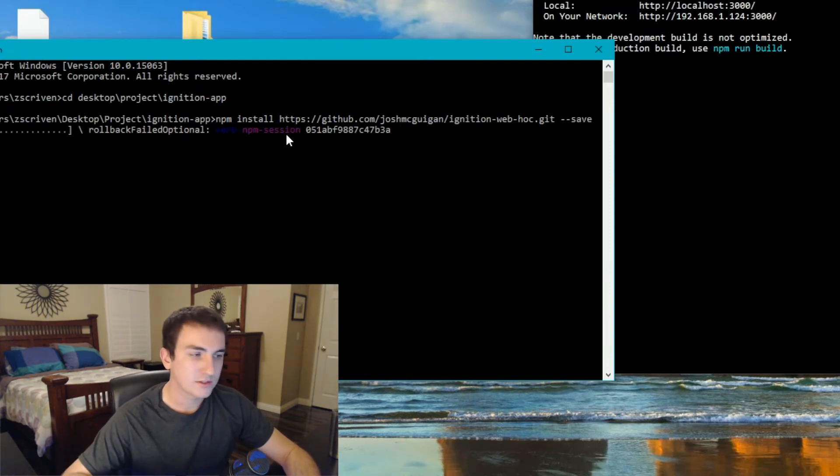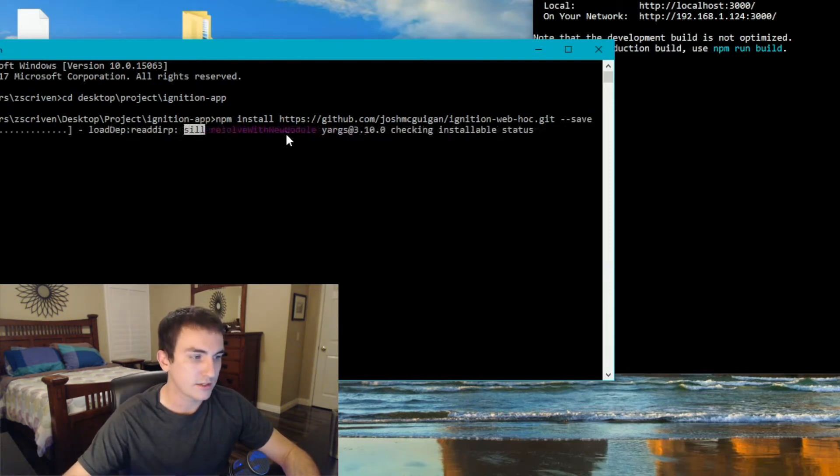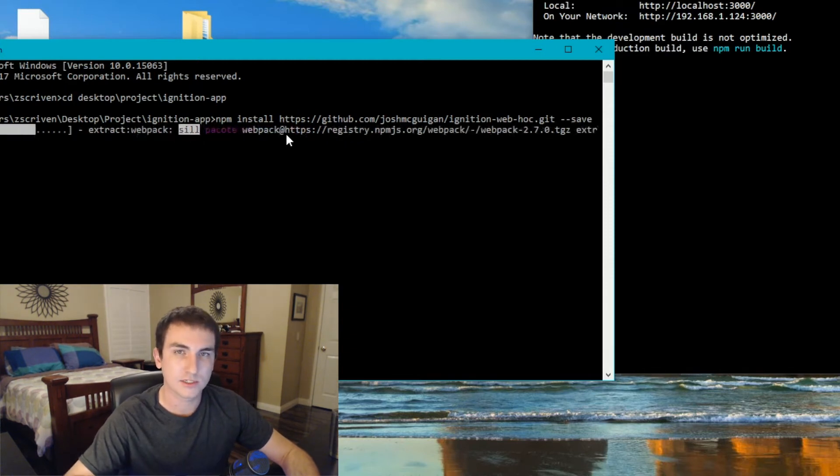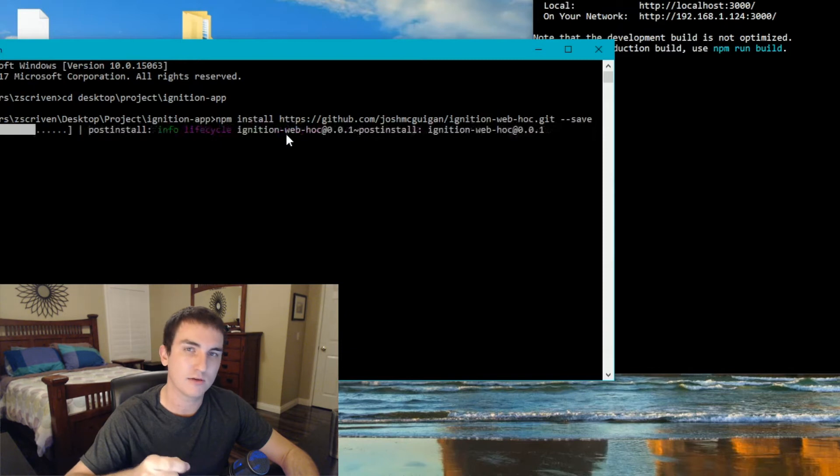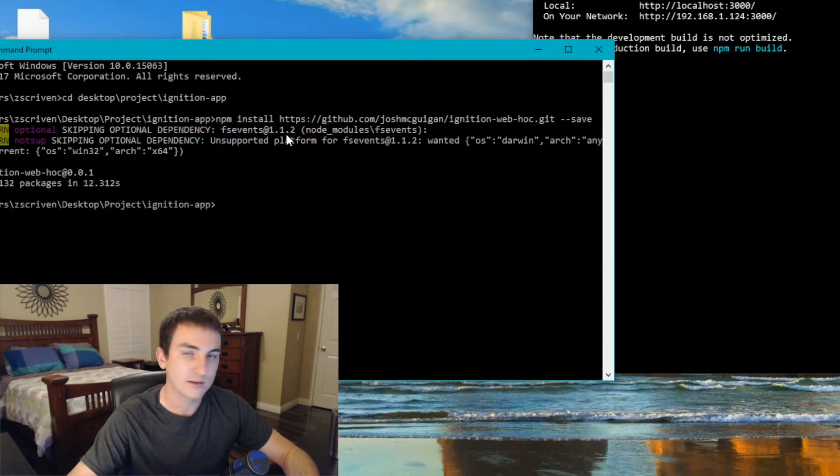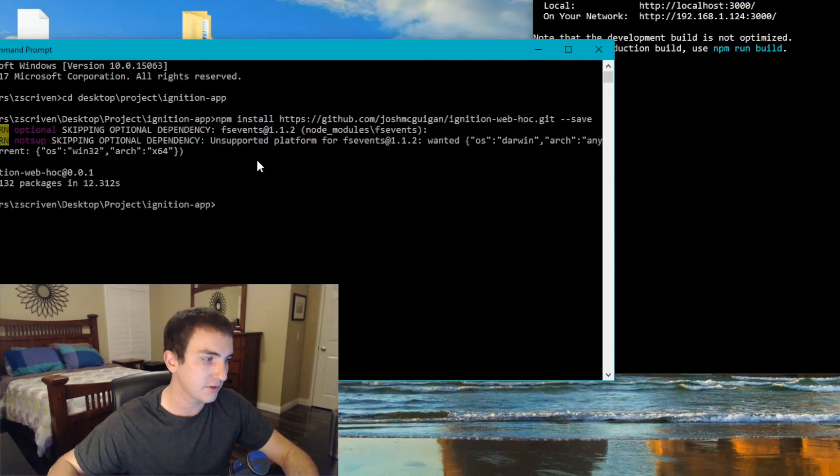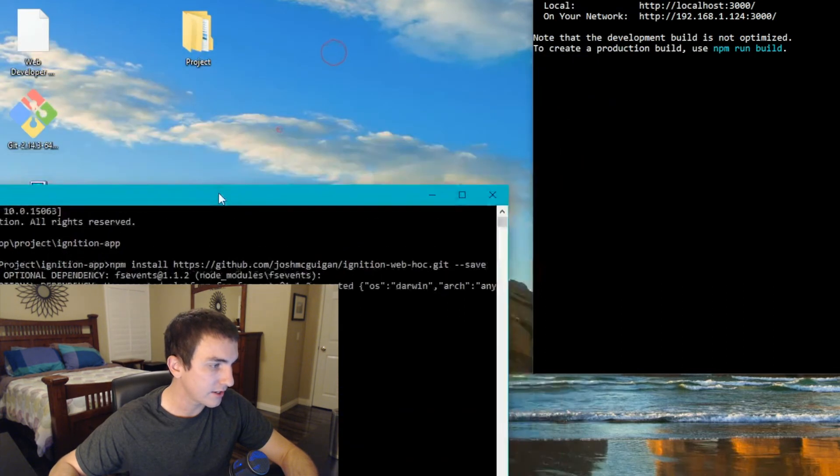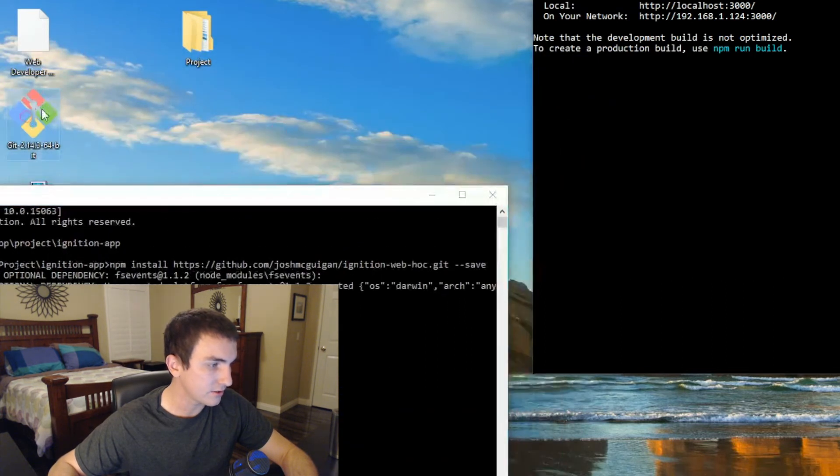So what that's going to do is it's going to go out and install the ignition-web-hawk, which is the connectivity piece between React and ignition. In this part, you do have to have git installed. So if you don't, you'll get an error message. And just go ahead and install git. It looks like this.